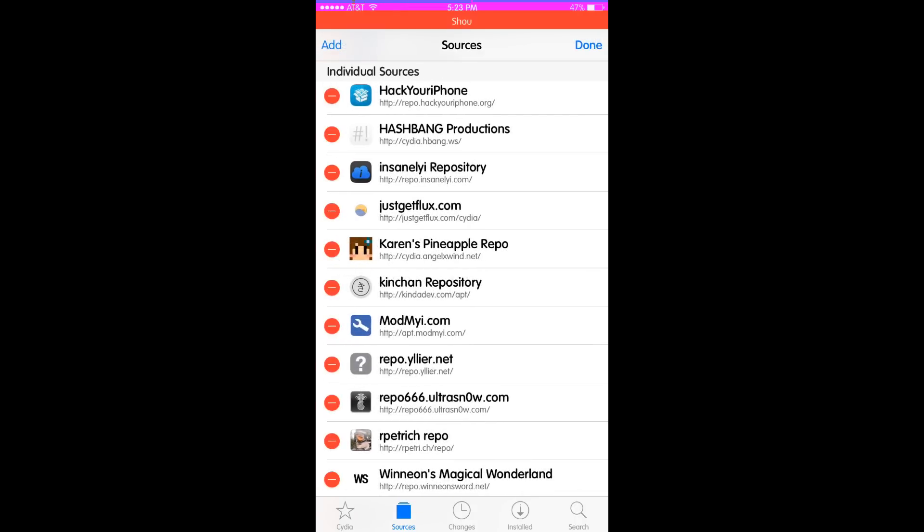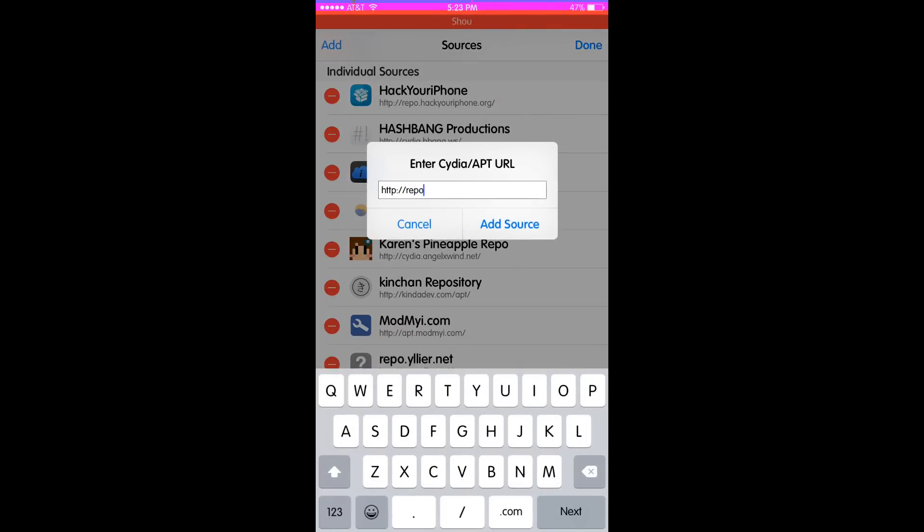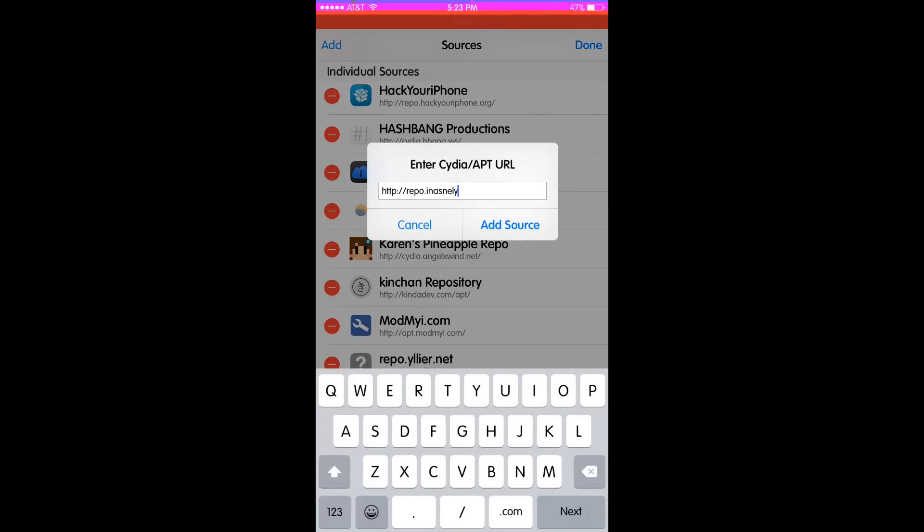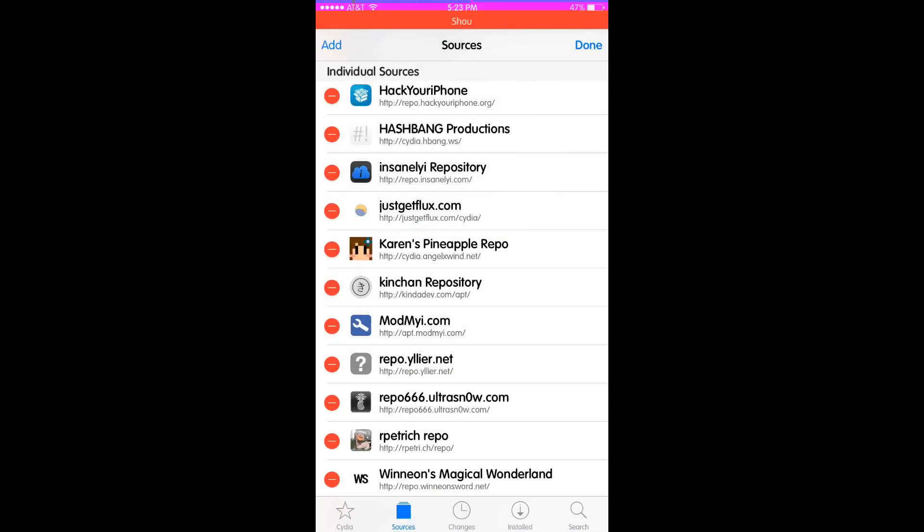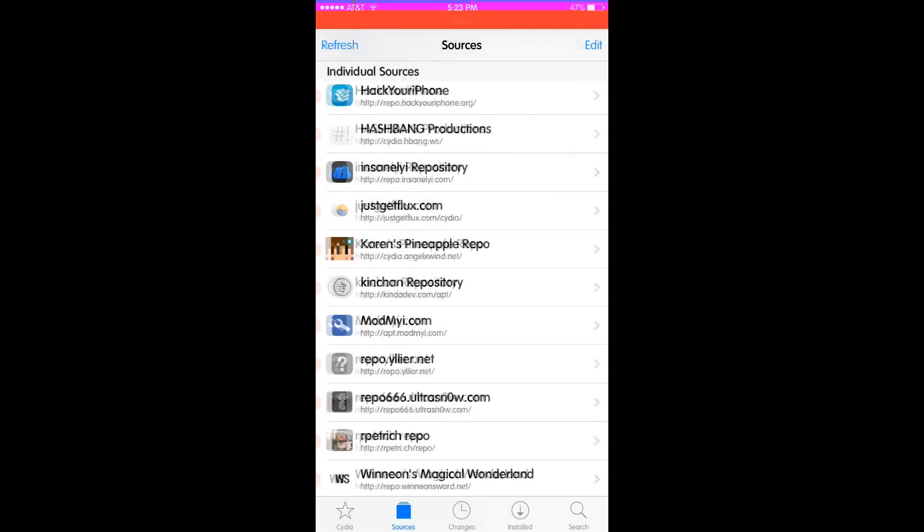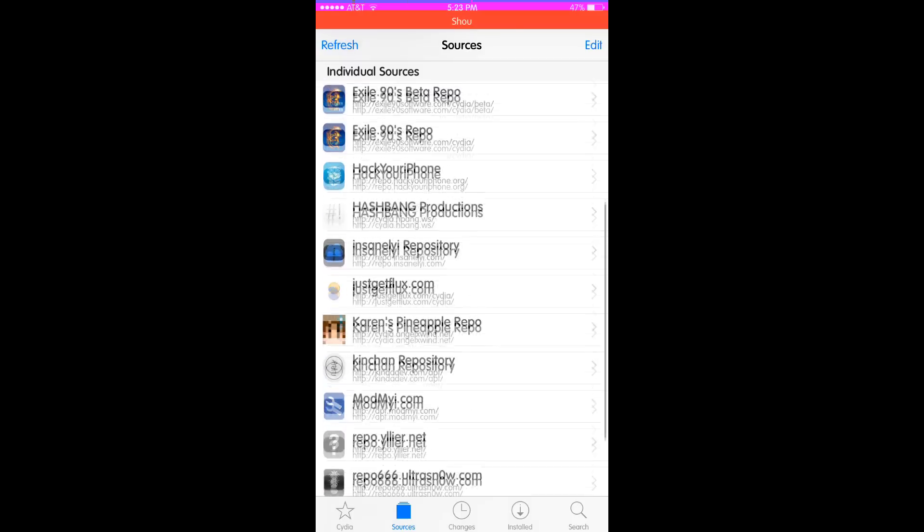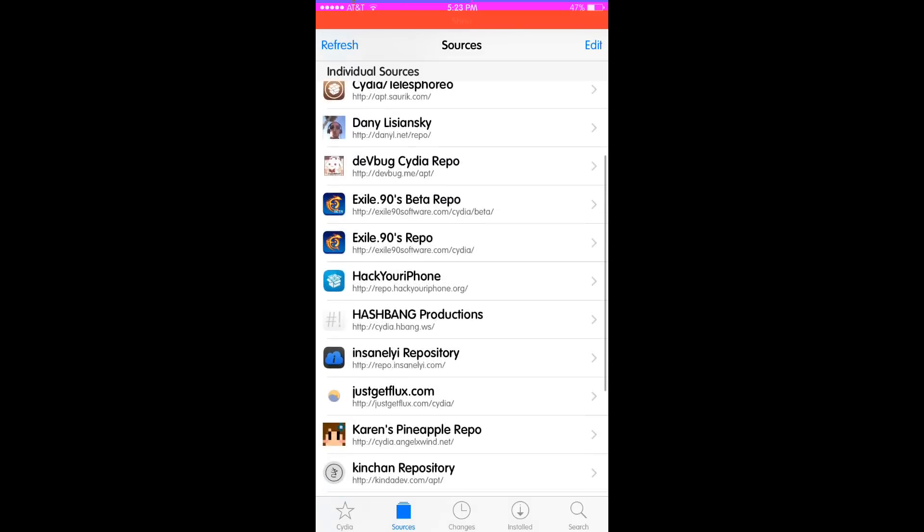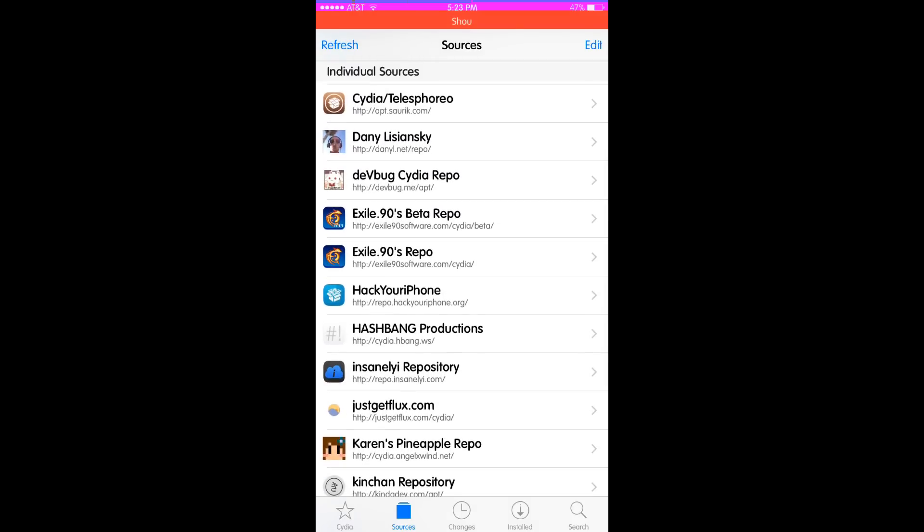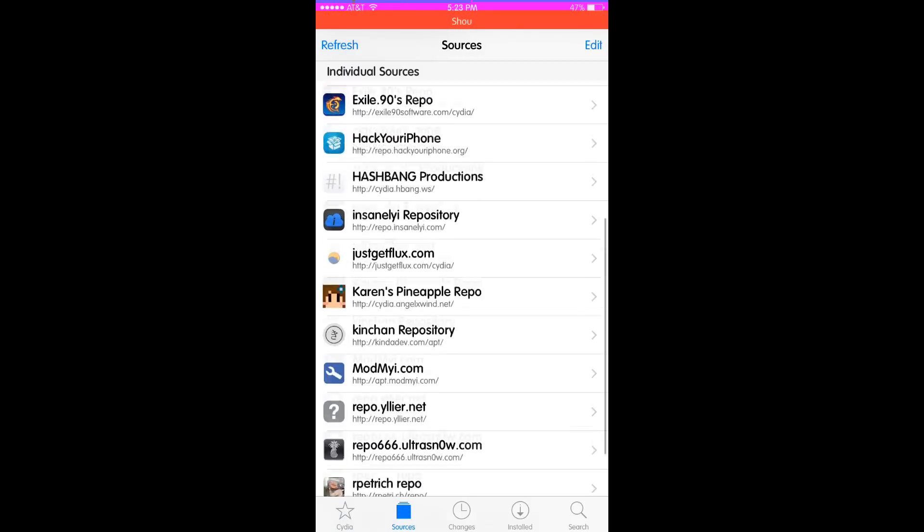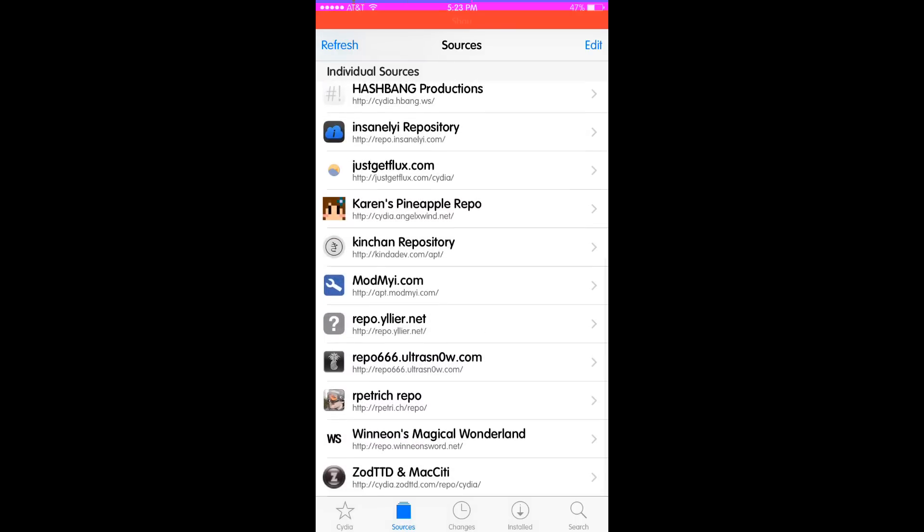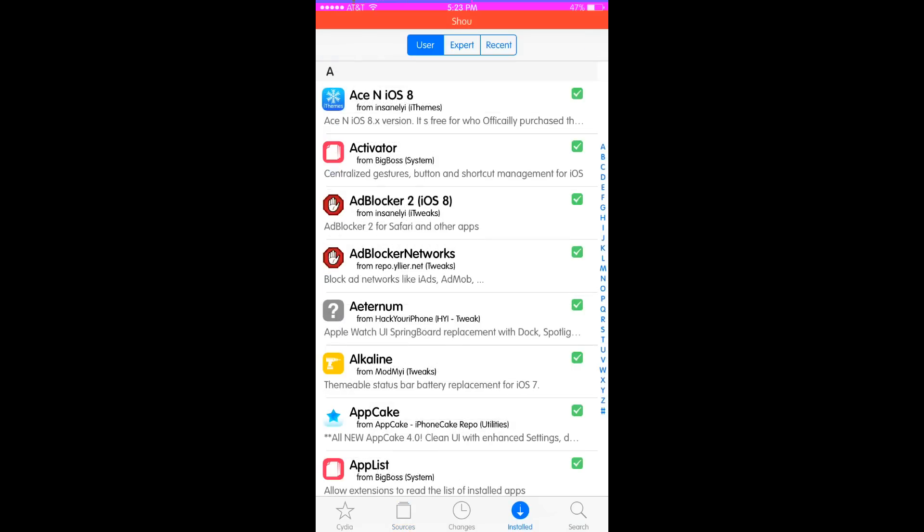Oops, didn't click refresh. Edit, add, repo.insanelyi.com. That's it, that's the repo for that. Basically, those are the two repos you're going to need if you need tweaks for free. These other repos I have are for betas and other things like that.